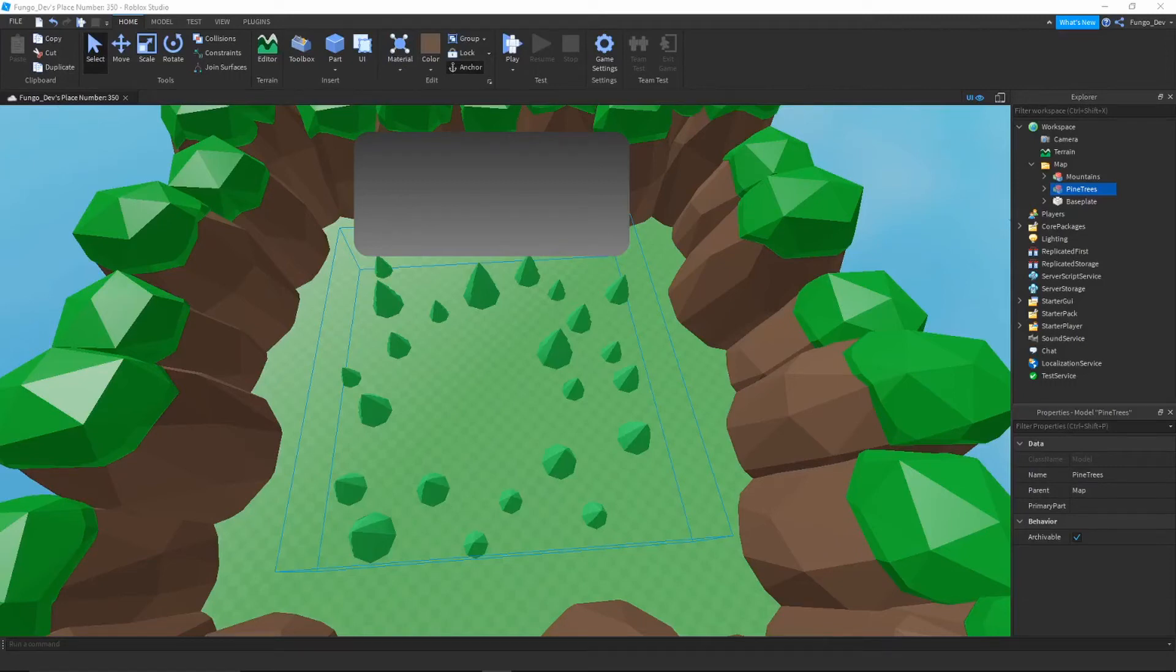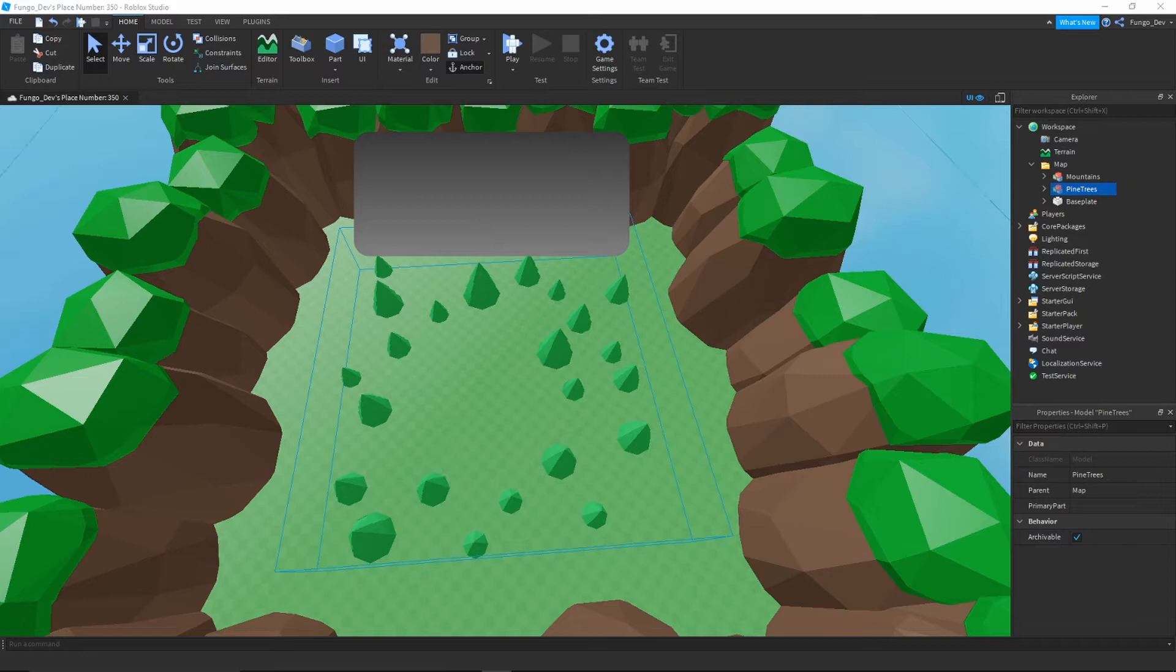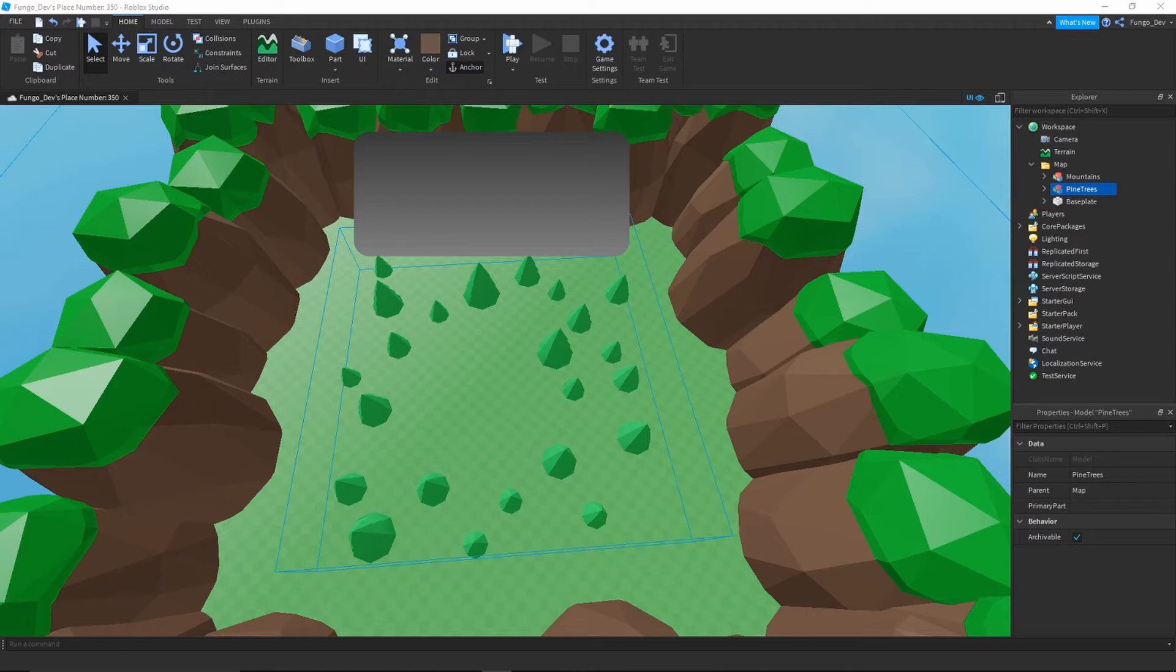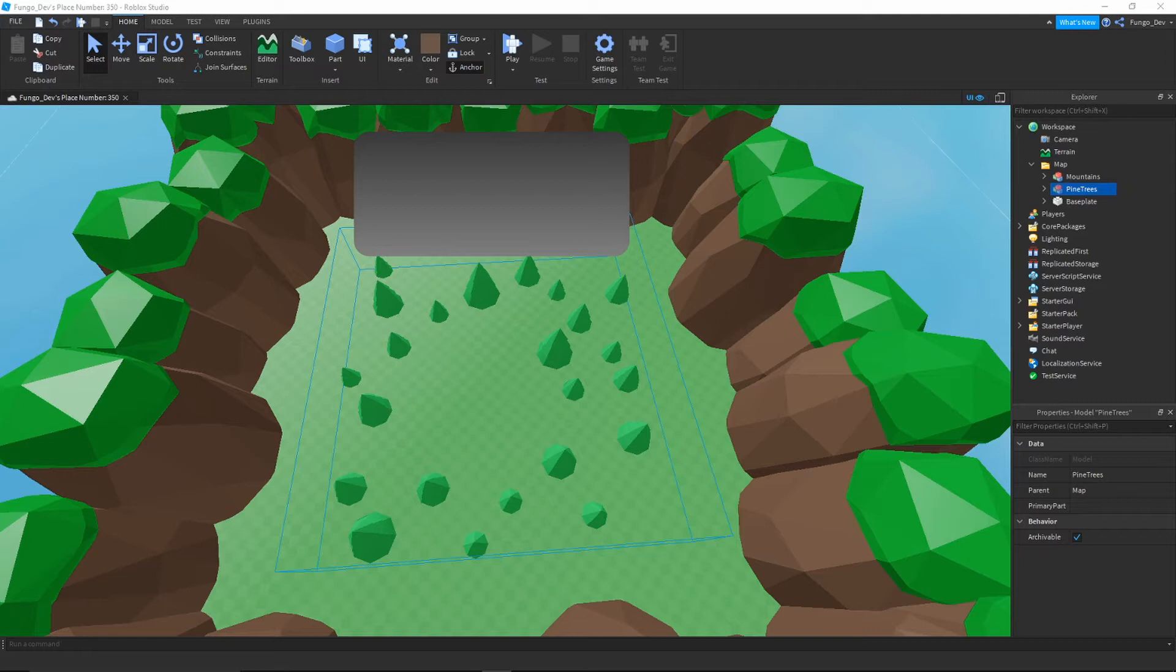Hey everyone, what's up? Welcome back to the channel, it's Fungo here. Today we're going to be looking at how to make a typewriter effect for your text GUIs in Roblox Studio, so that when you have tutorials or NPCs talking or text showing up anywhere in your game, you can have it look much more professional and clean. Let's get right into the video.